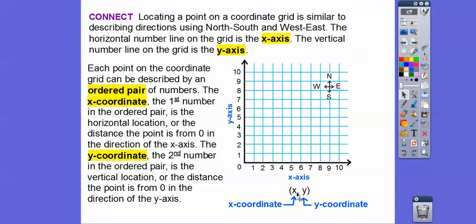The ordered pair is written as (x, y). Ordered pairs always come in alphabetical order — x comes before y in the alphabet. In higher math they use different letters, like (a, b), or in Algebra 2, it's (h, k) — and h comes before k in the alphabet. So ordered pairs are always in alphabetical order. The x-coordinate corresponds to the x-axis and the y-coordinate corresponds to the y-axis.